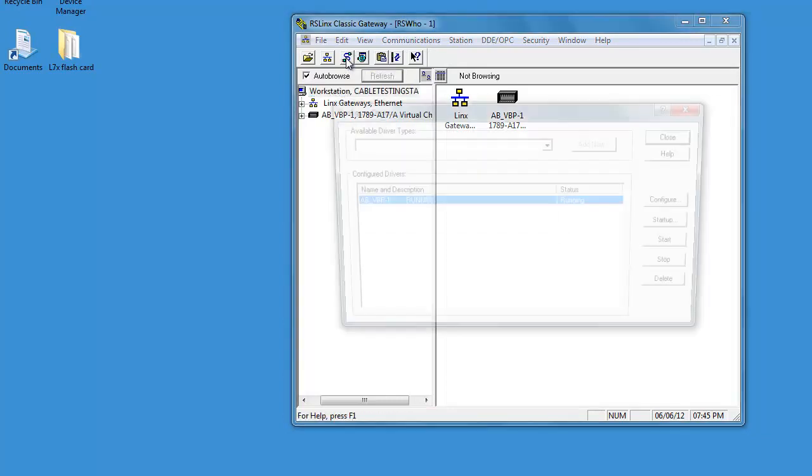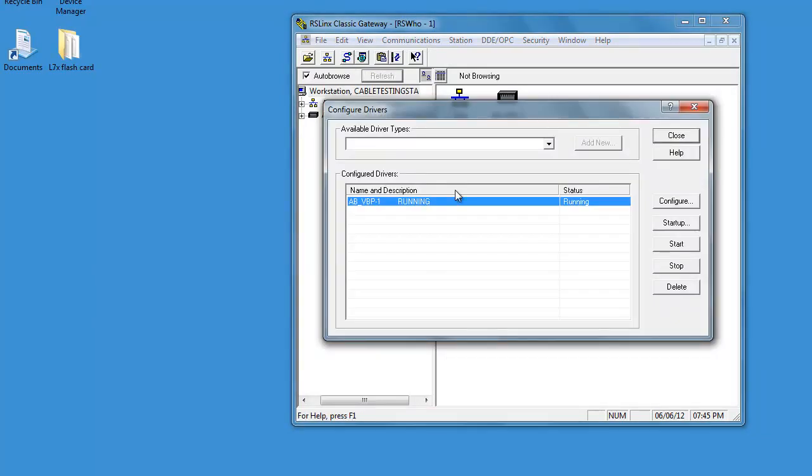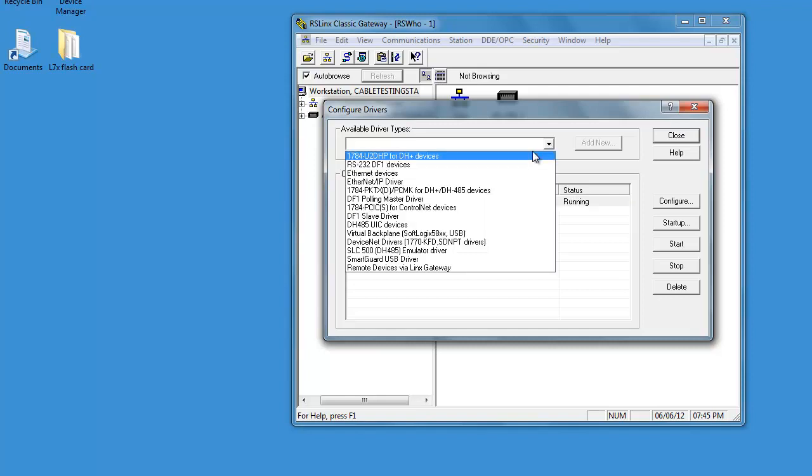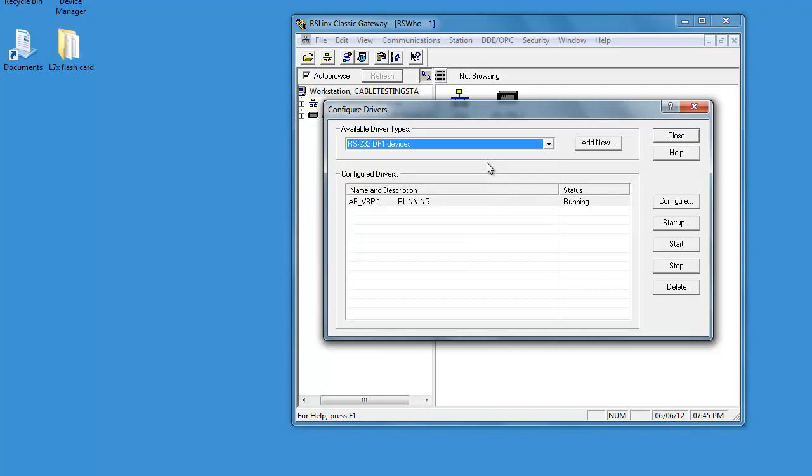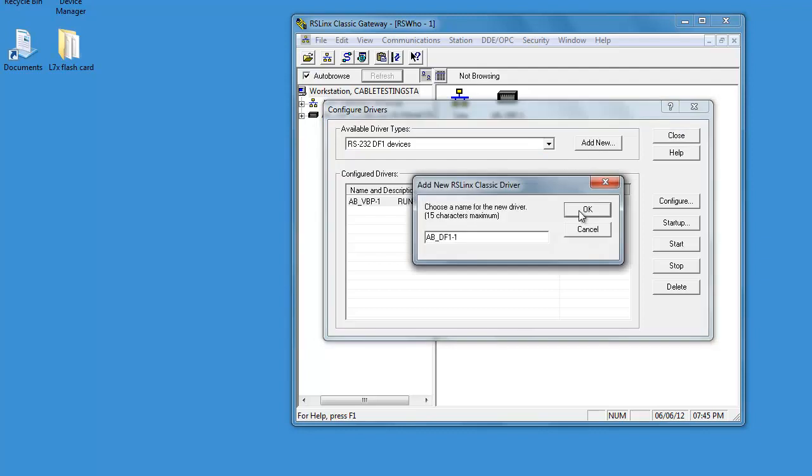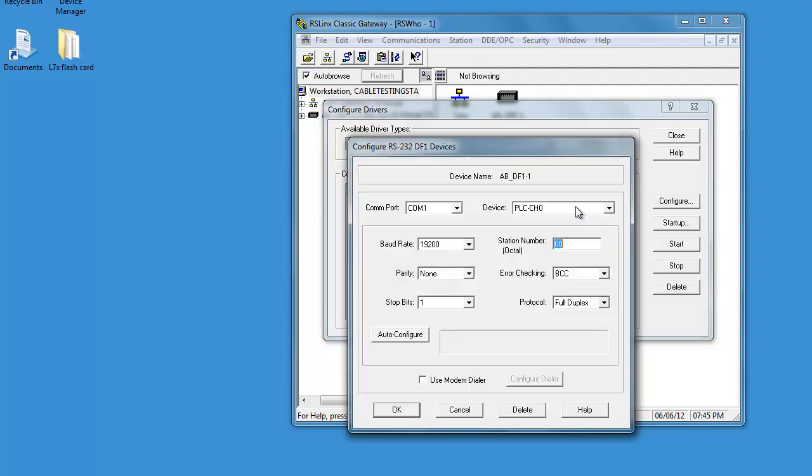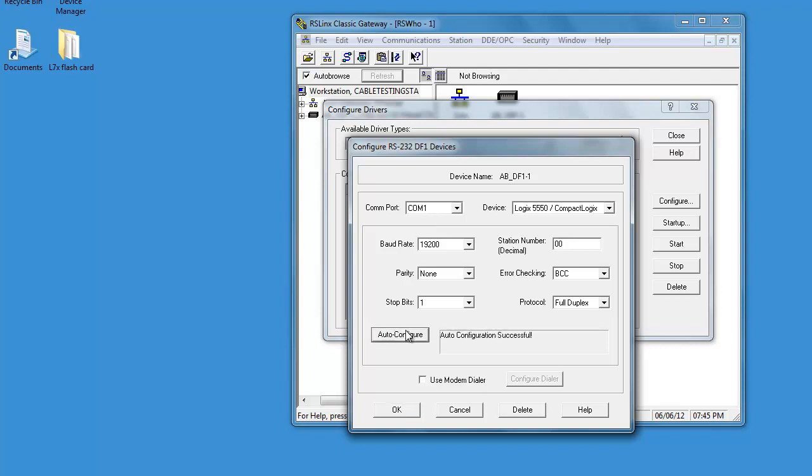So we will add our two drivers. We have a real serial port on this PC. This one here is going to be our RS232 port. We're going to leave it on COM1. If you're using one of our USB cables, you're going to need to change that. Just look in your device manager. AutoConfigure. Successful.